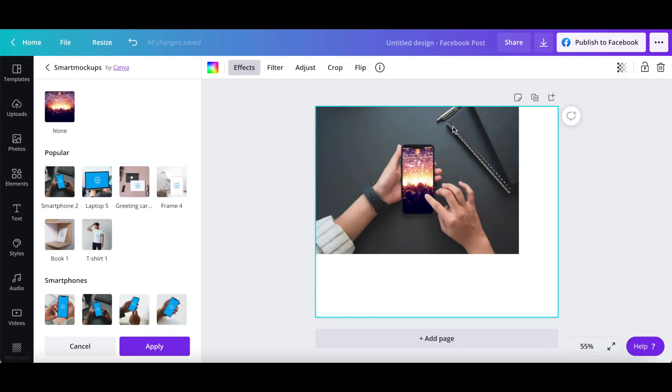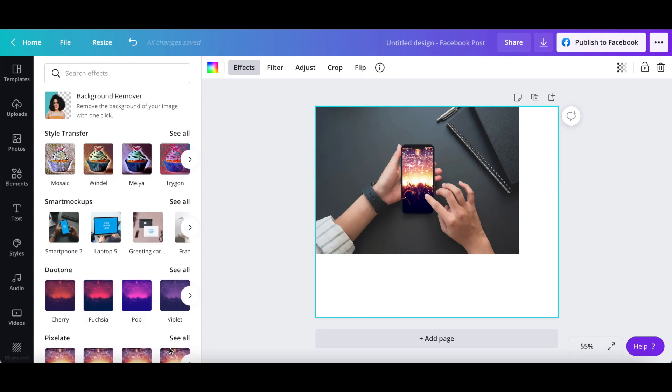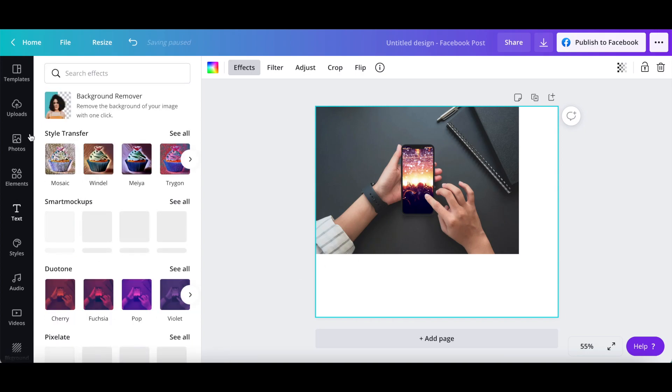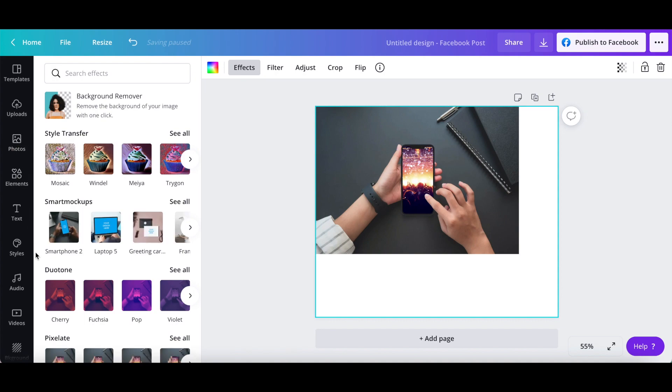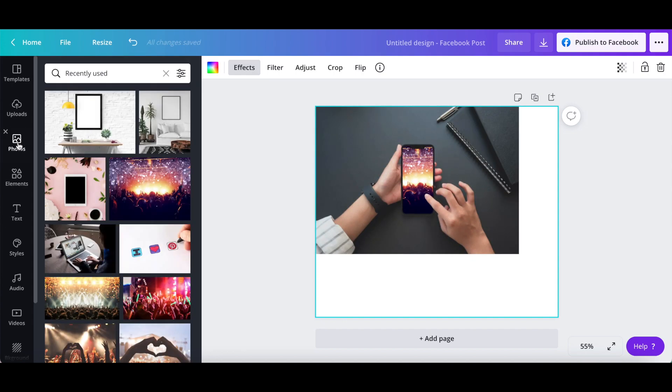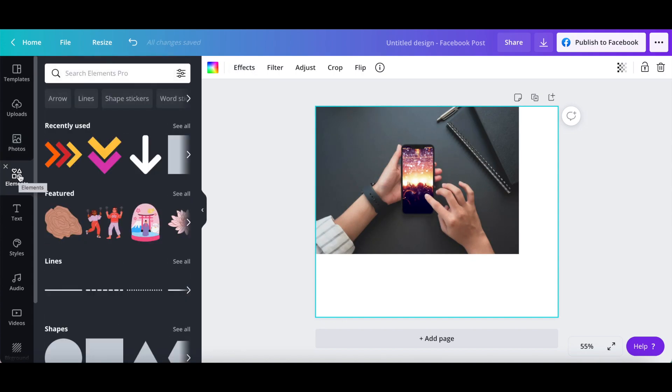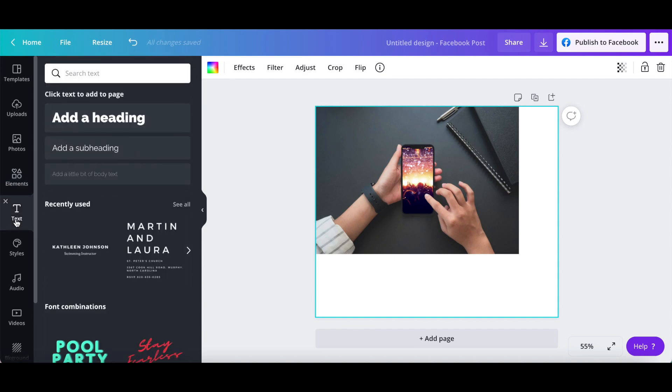Once you're happy with how your mockup looks, click on apply. You can either leave the design as is, or add any additional elements of your choice to this mockup design from the options on the left-hand side panel, including photos, elements, and text.